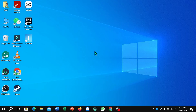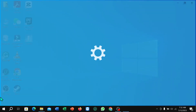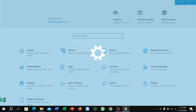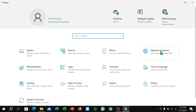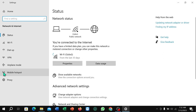How to turn on airplane mode on your PC. So let's begin. First of all, you just need to click on this corner Windows icon, then select Settings. Now select Network and Internet, then select Airplane